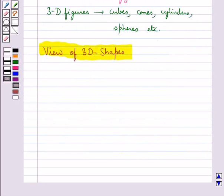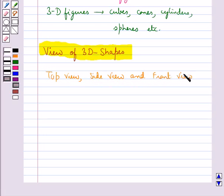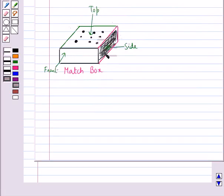A 3D object looks differently from different positions, and so we can draw a 3D object from different perspectives. An object can have three views: top view, side view, and front view. Consider this matchbox — this is the top, this is the front, and this is the side of the matchbox. Now we will draw the top view, side view, and front view of this matchbox.